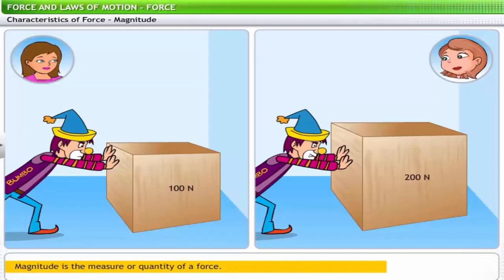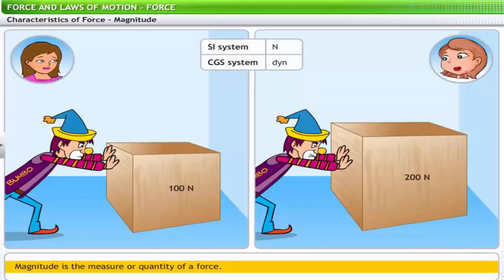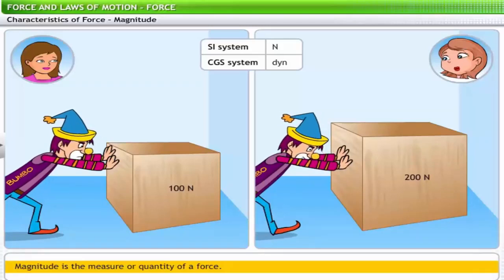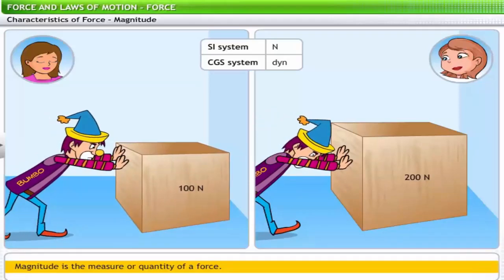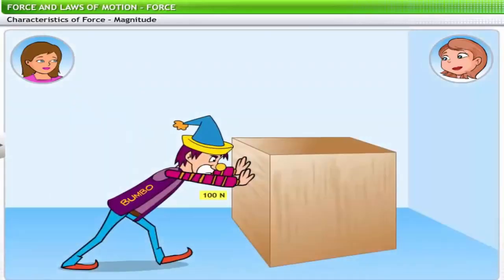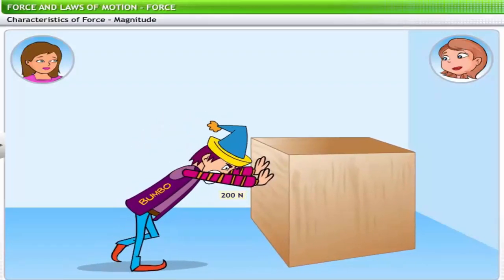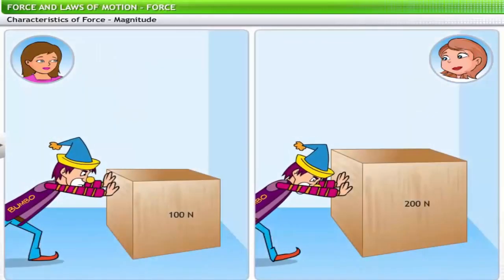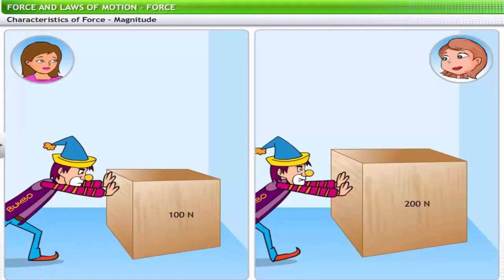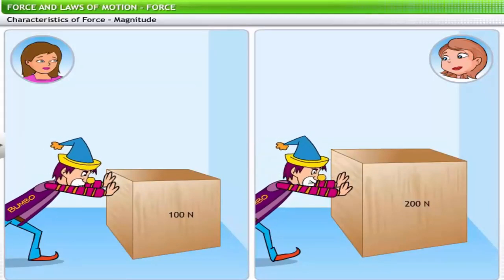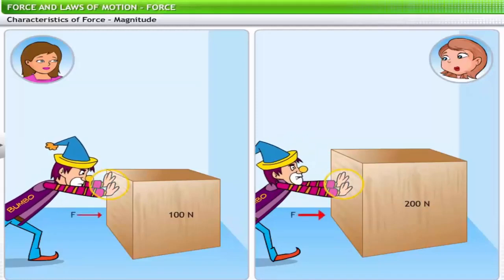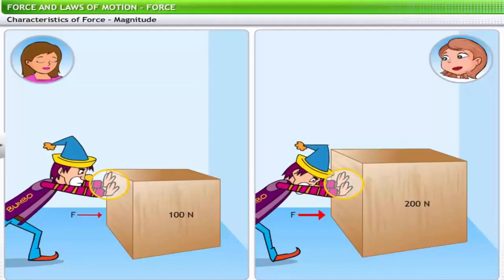Magnitude of force is quantified in newton in the SI system and in dyne in the CGS system. Look at Bambu trying to push two wooden blocks of different sizes towards the wall. He had no problems pushing the smaller block, but he struggles with the larger block. He had to apply more force to move the second block. The magnitude of force is indicated by the numerical value depicting the quantity of force applied and the unit of force.